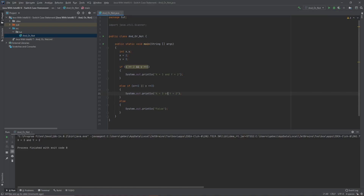It printed the first one out and then skipped everything else. That's how if-else chains work — if the first condition is true, it prints that block and skips over the else-if and else entirely.